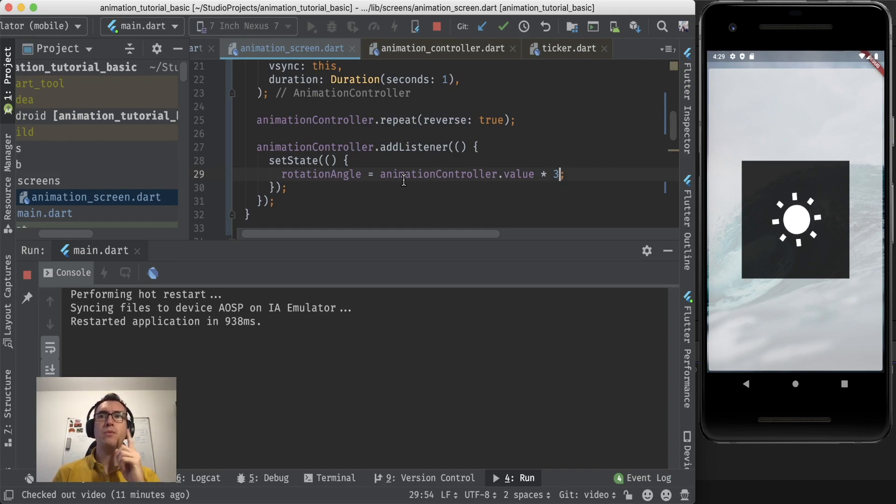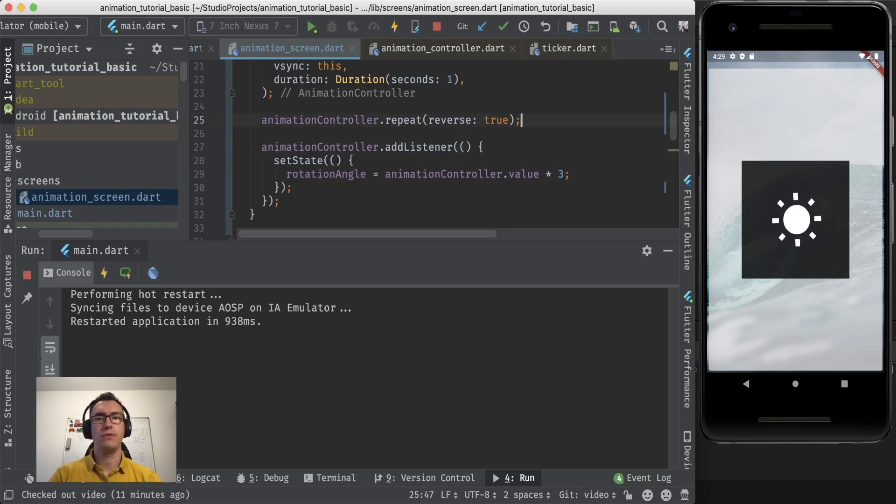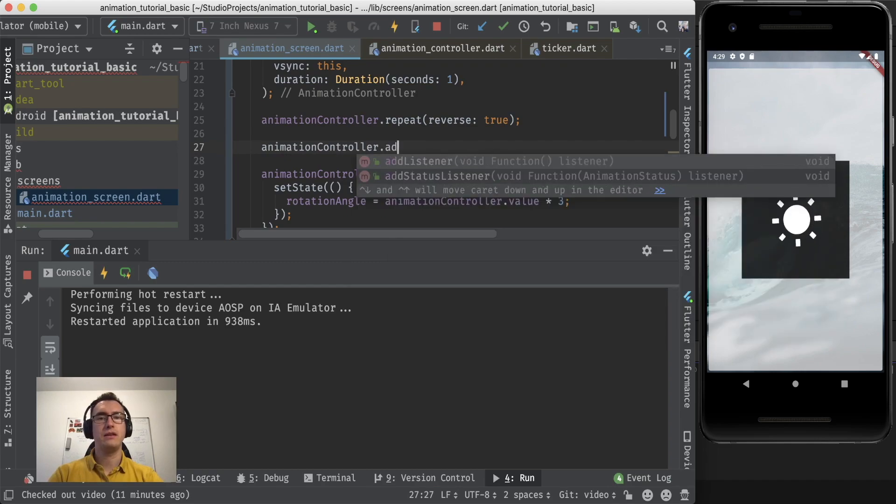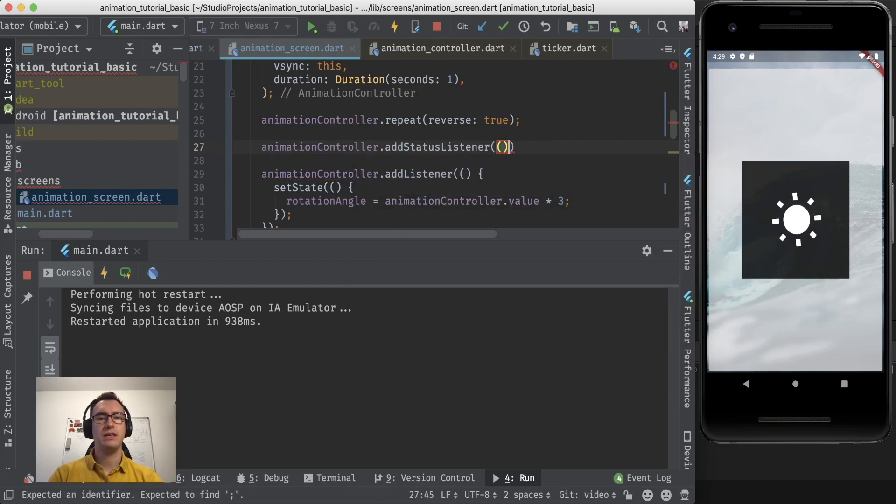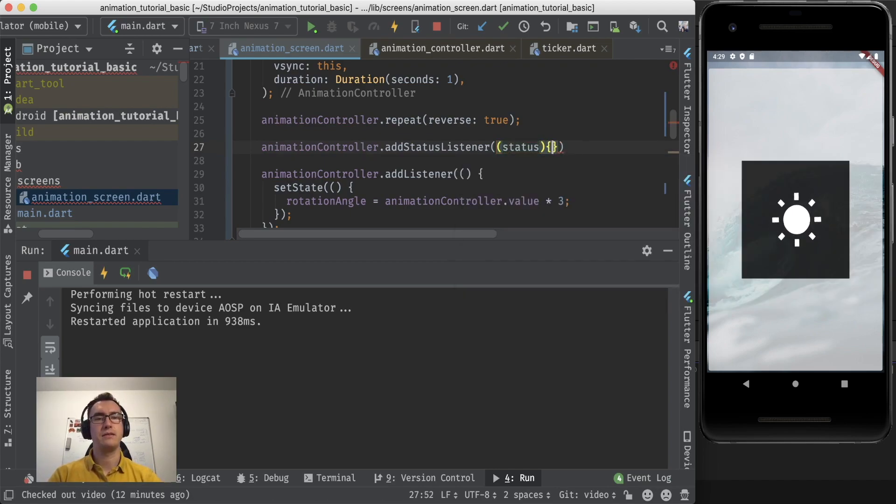Maybe one thing that I want to add to the whole thing is the animation controller has also another listener called status listener. And this one gives us also a callback, but this time it returns us a status.